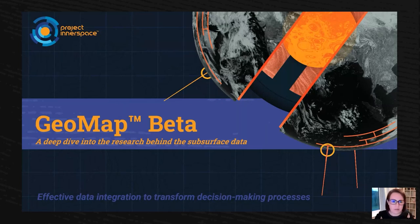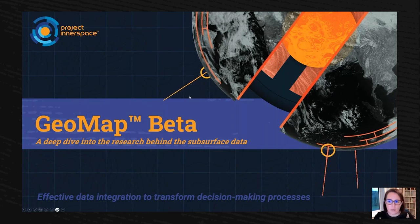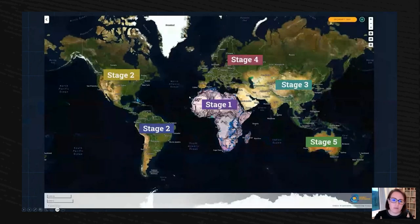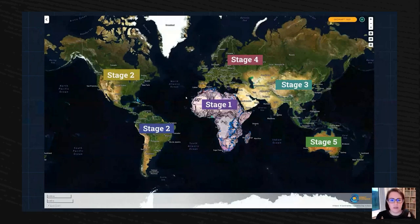This is a new platform to me, so bear with me slightly as I click between slides. Hopefully you'll see a map — a little bit of context before we dive in.